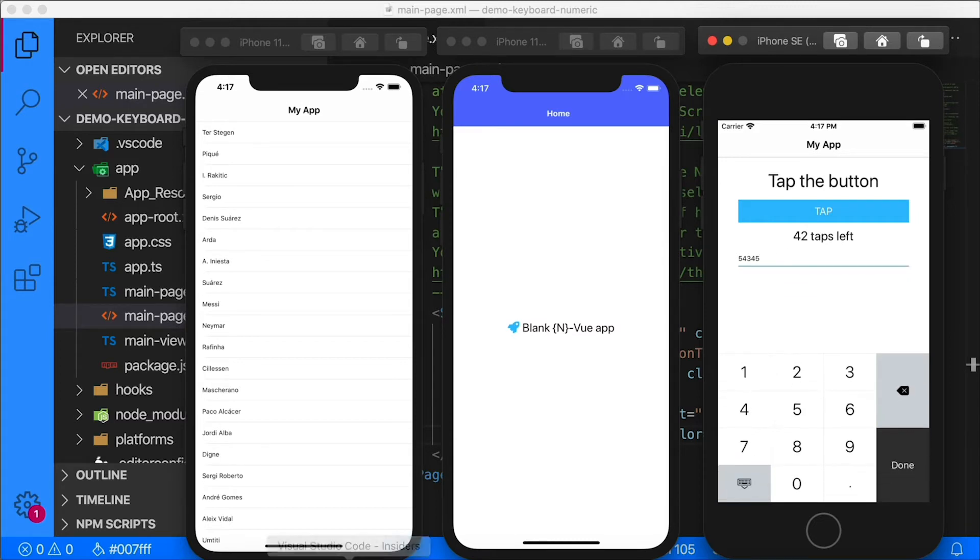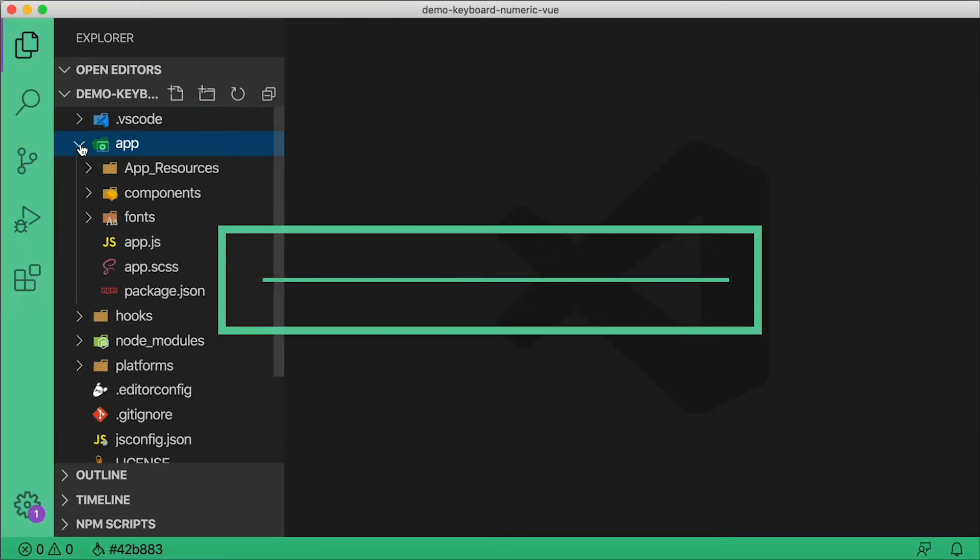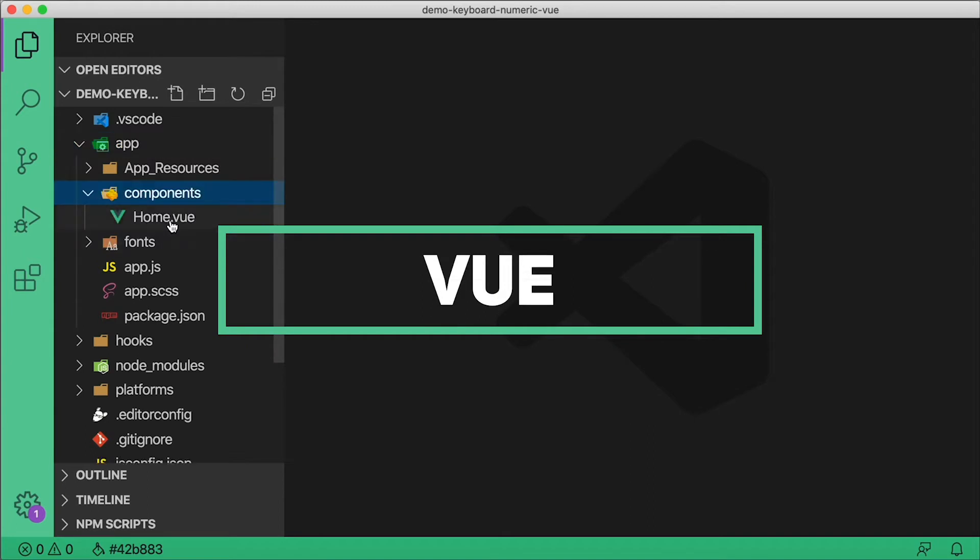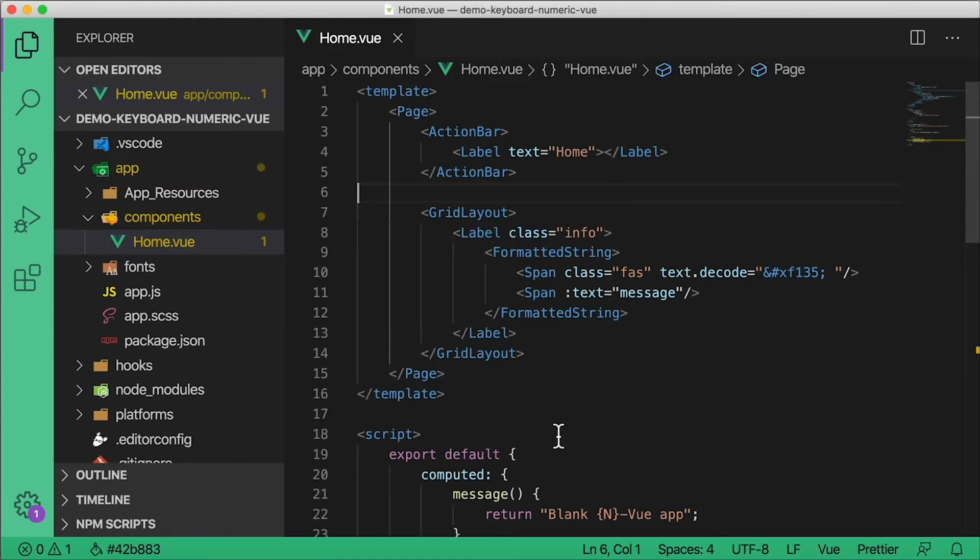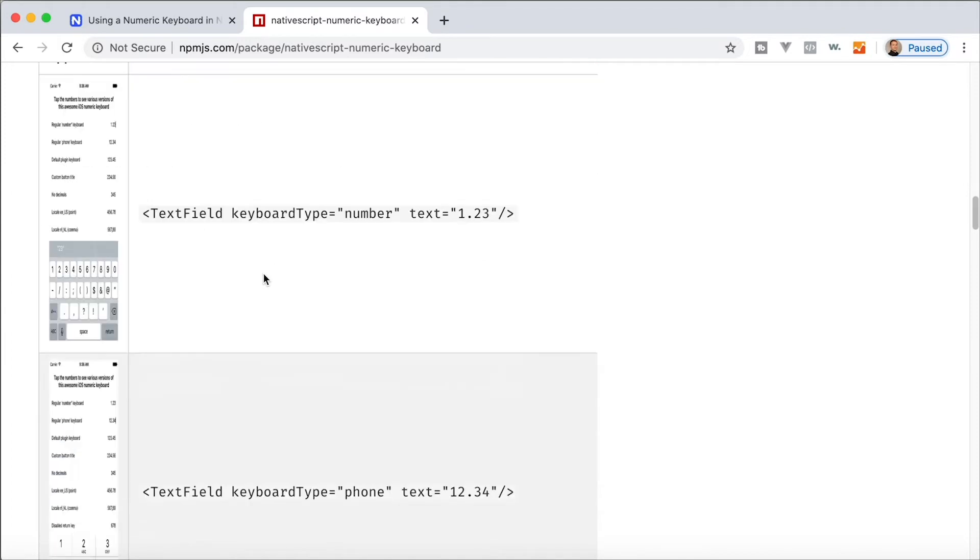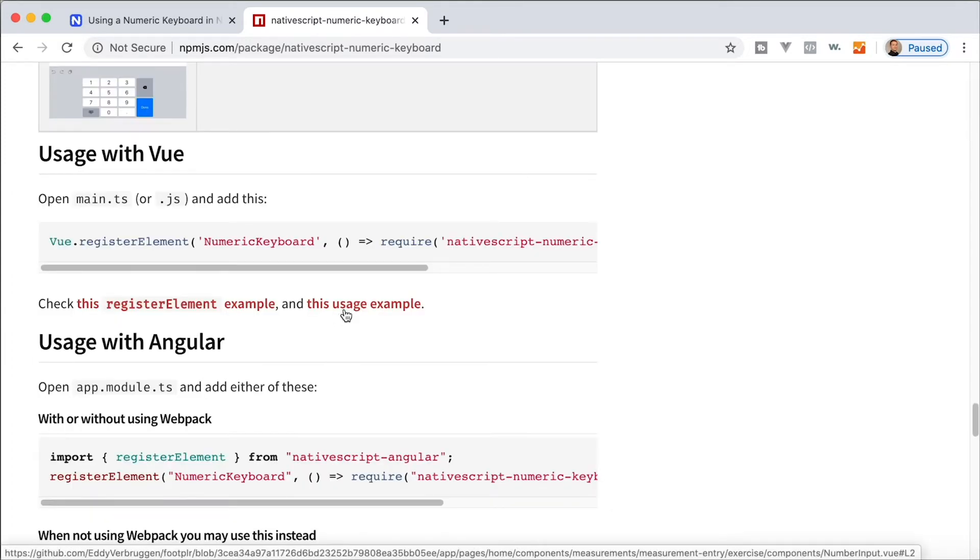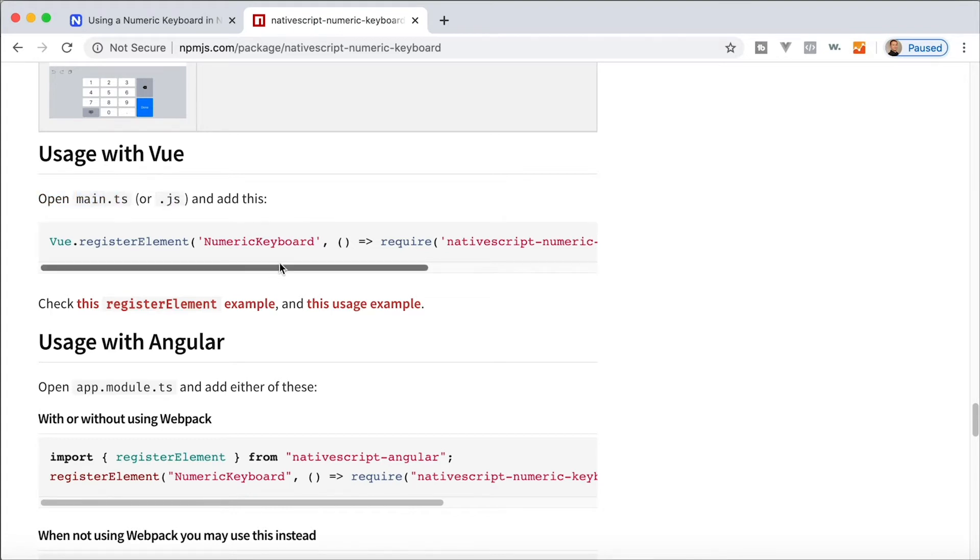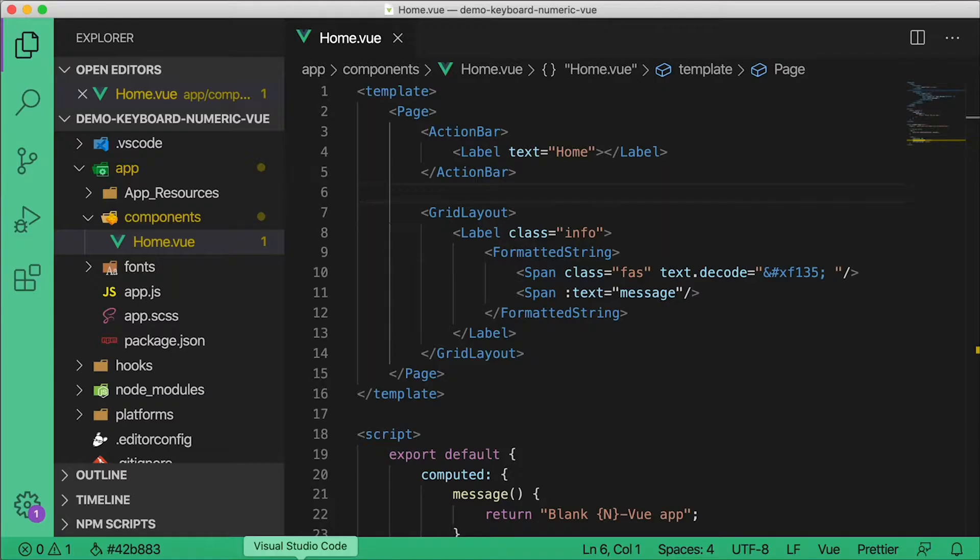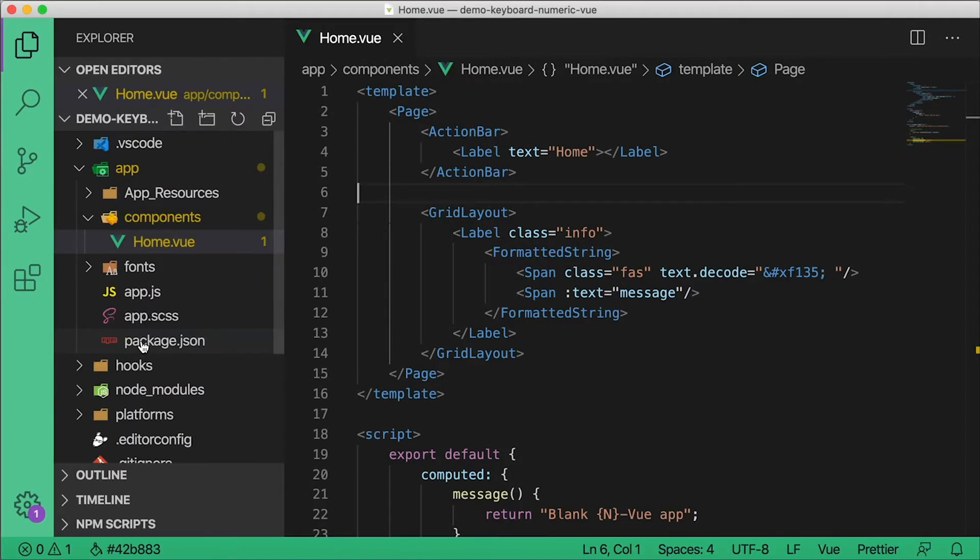Okay, let's take care of Vue and Angular. So I'm going to head over to my Vue project, open up the app folder, open up components home. Okay, we'll do it somewhere in here. So let's check out the Vue documentation. Hey look at that, Eddie, thanks for this documentation. You have a usage with Vue section, very nice. Okay, so open main.ts or js and add this line. This basically is going to register that component with Vue.